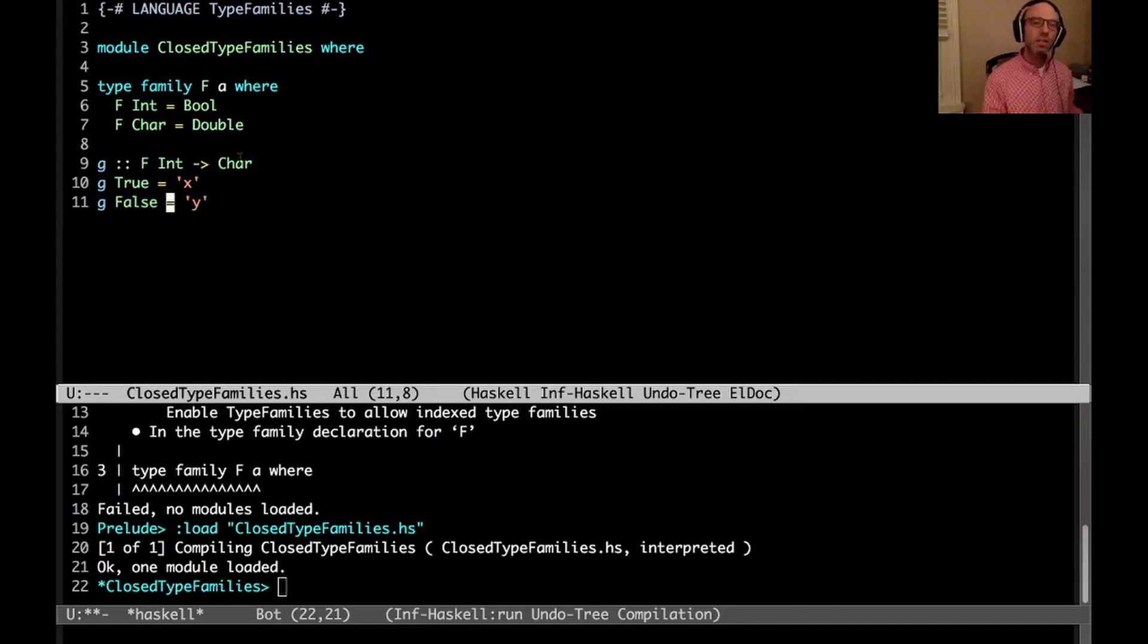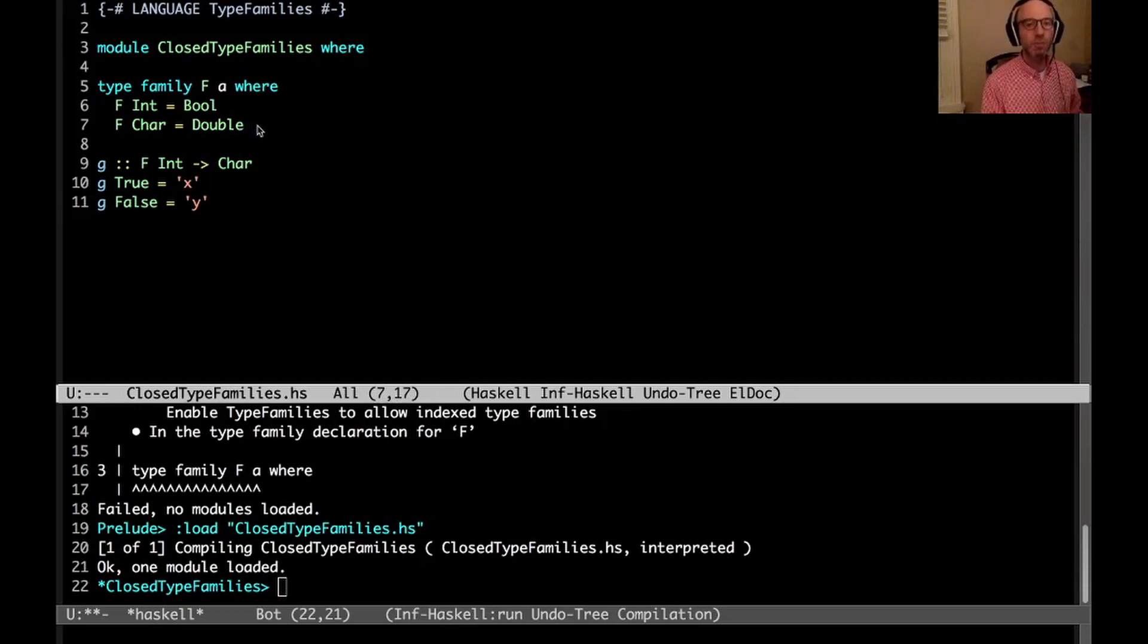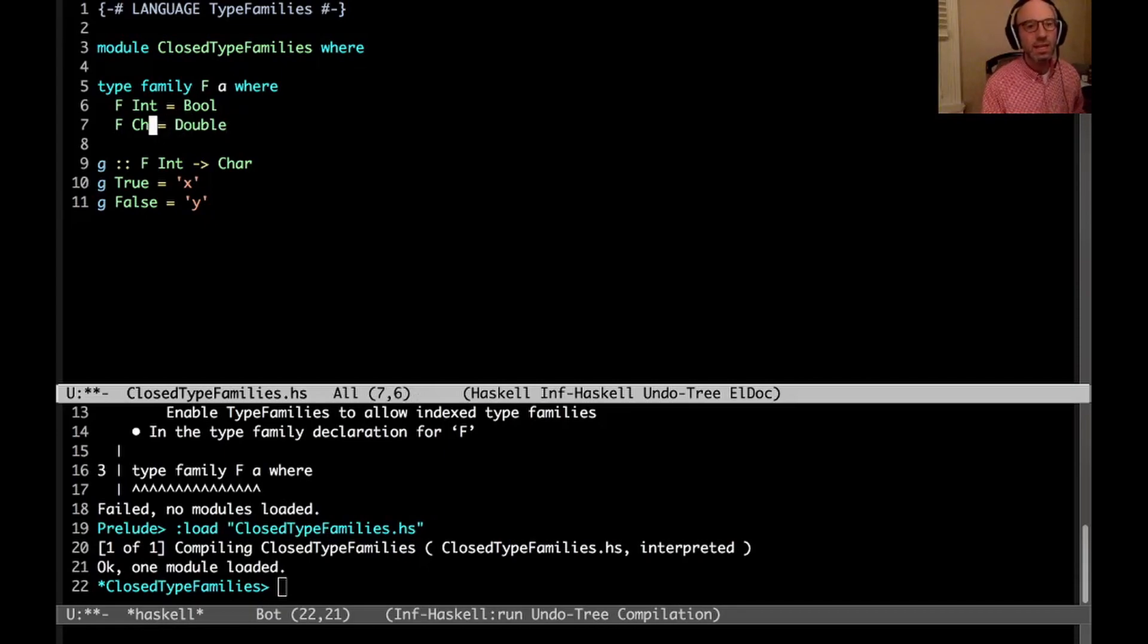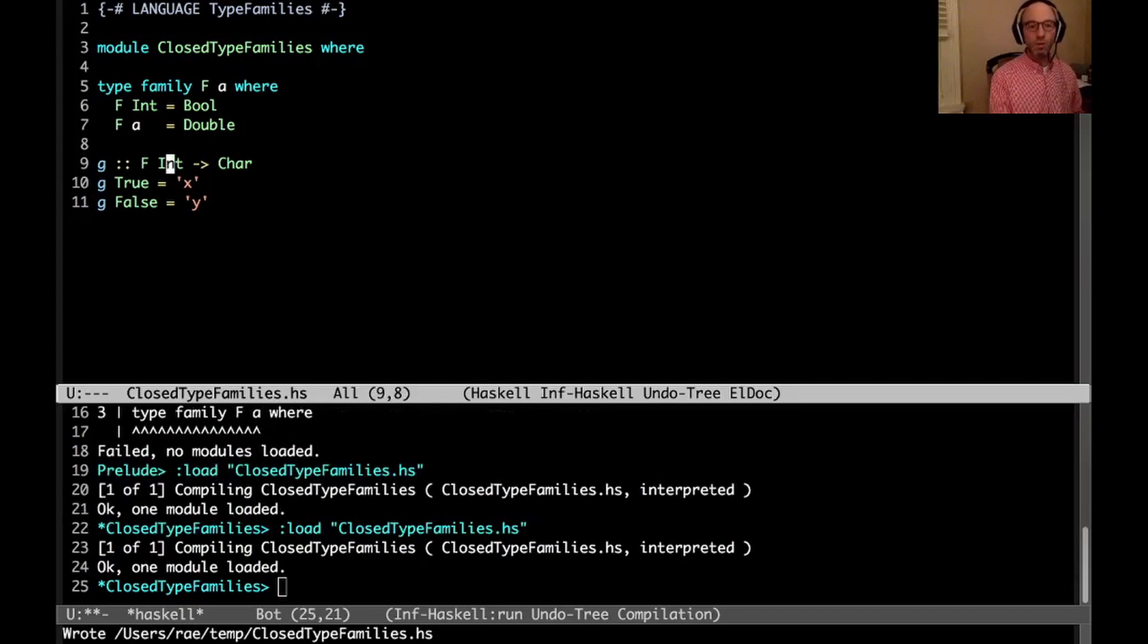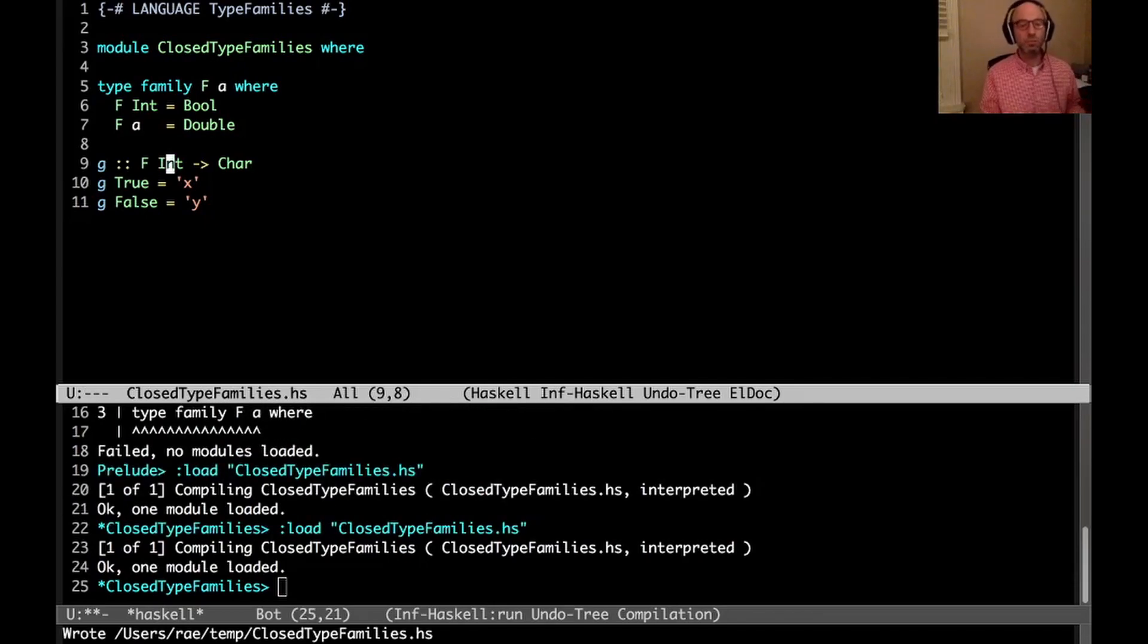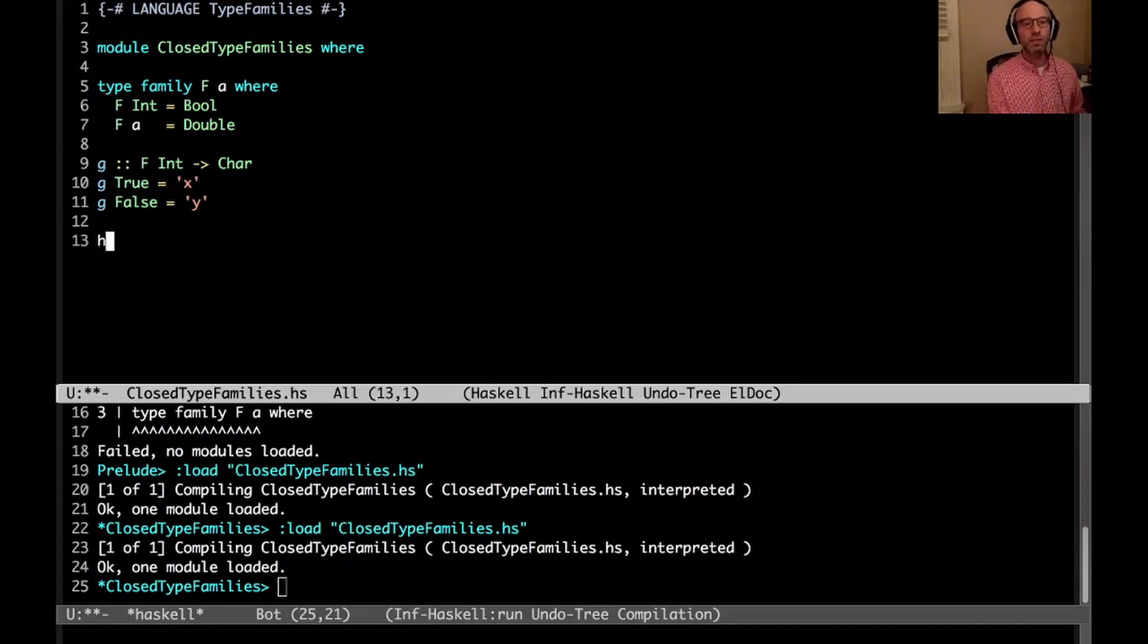What's challenging though with closed type families is that we actually need to treat these equations in order from top to bottom. So an interesting thing happens if I say f a equals Double down here. Right now this program is still accepted because f Int is still Bool.